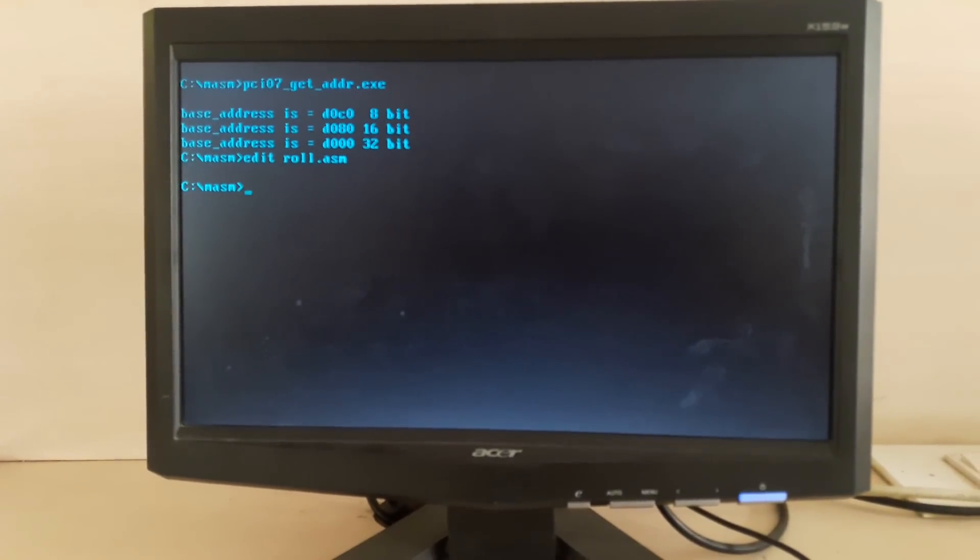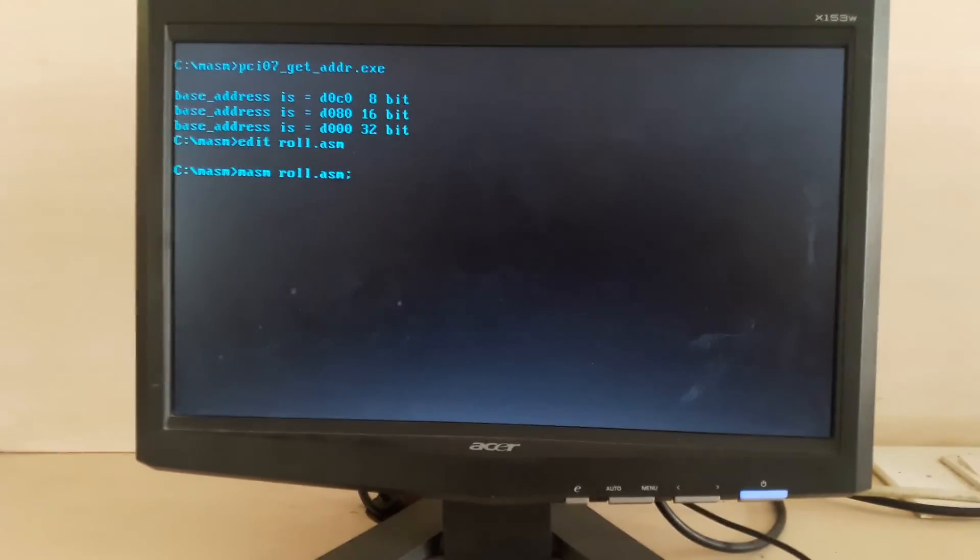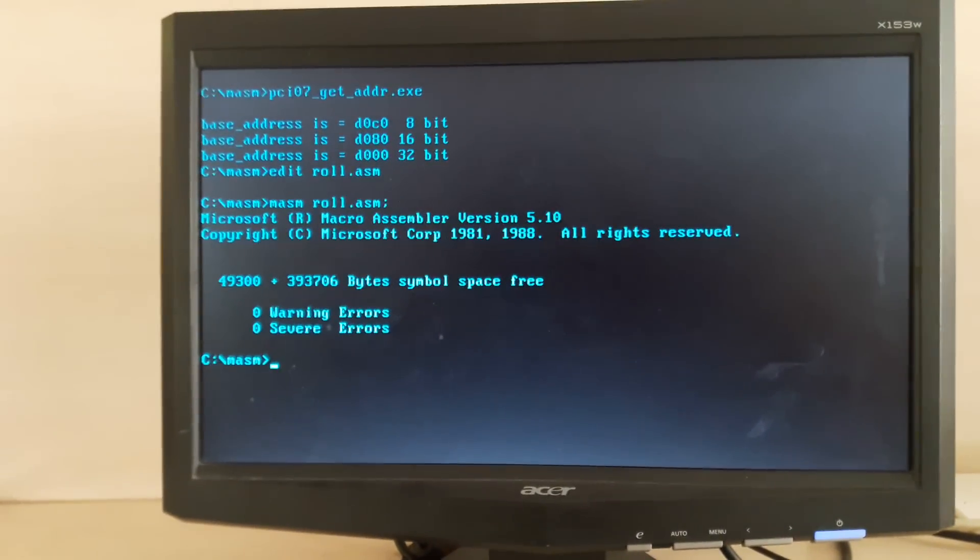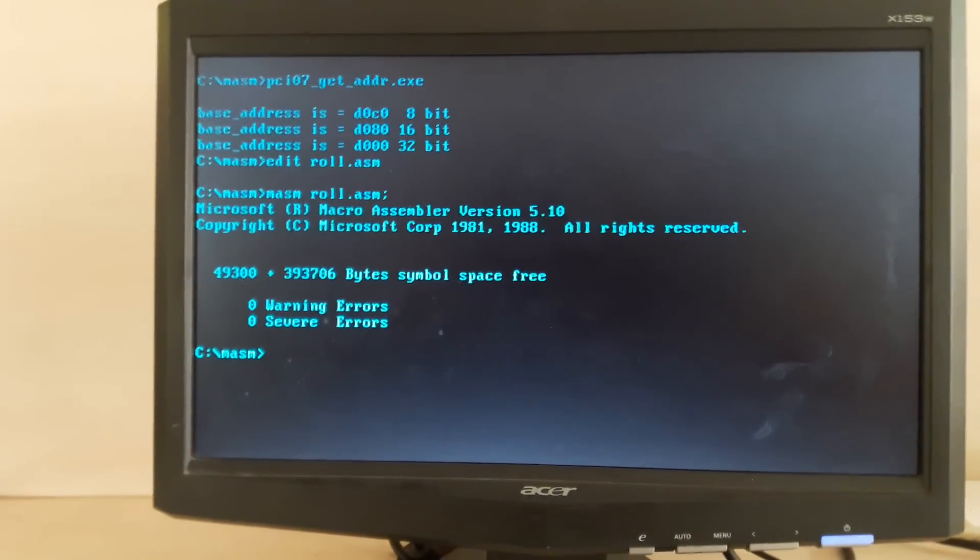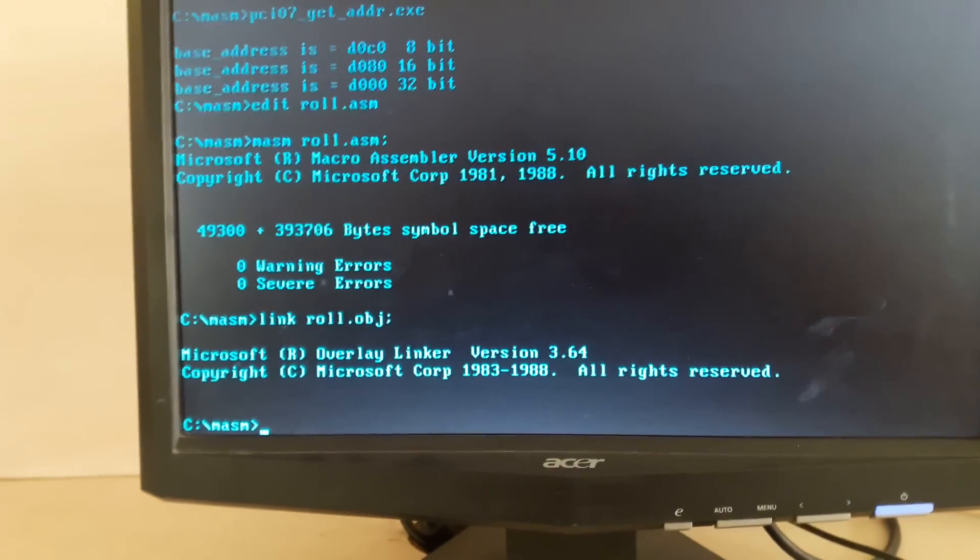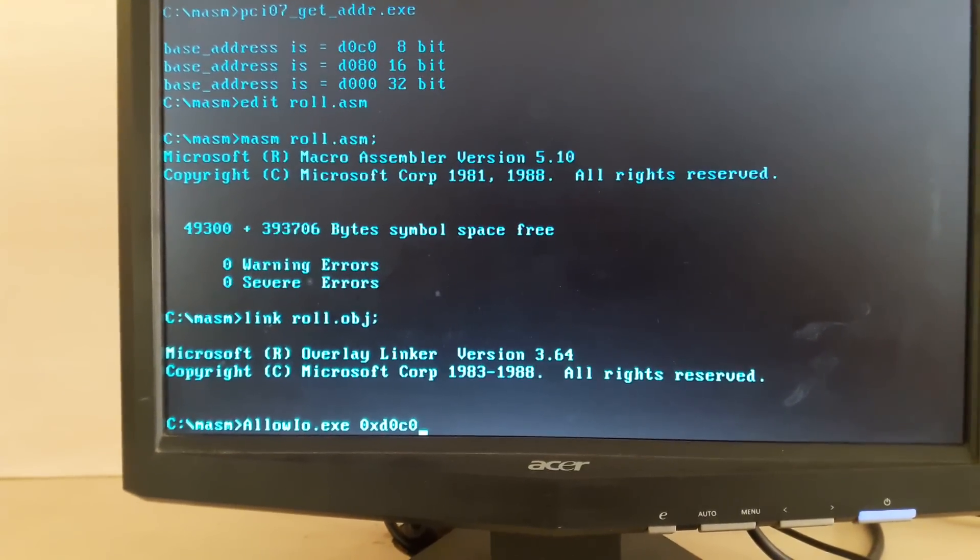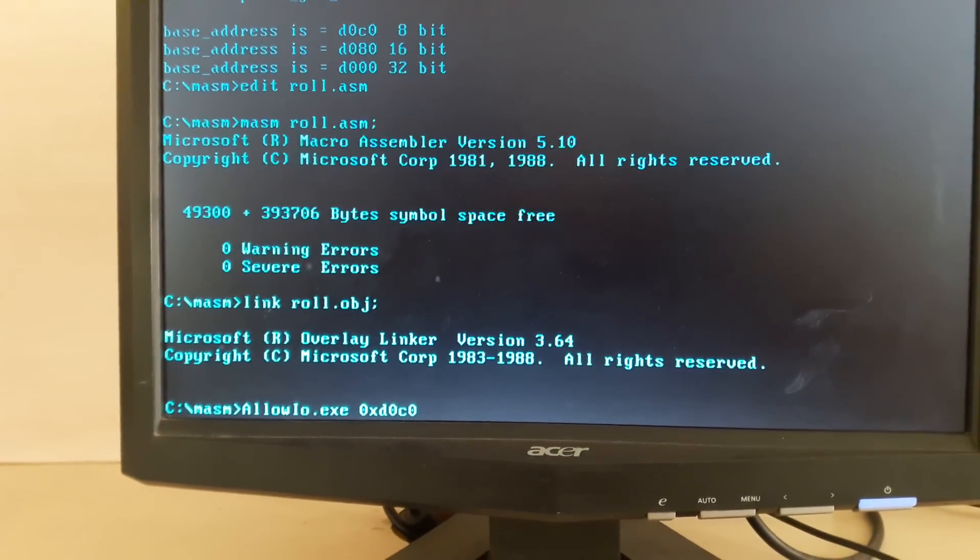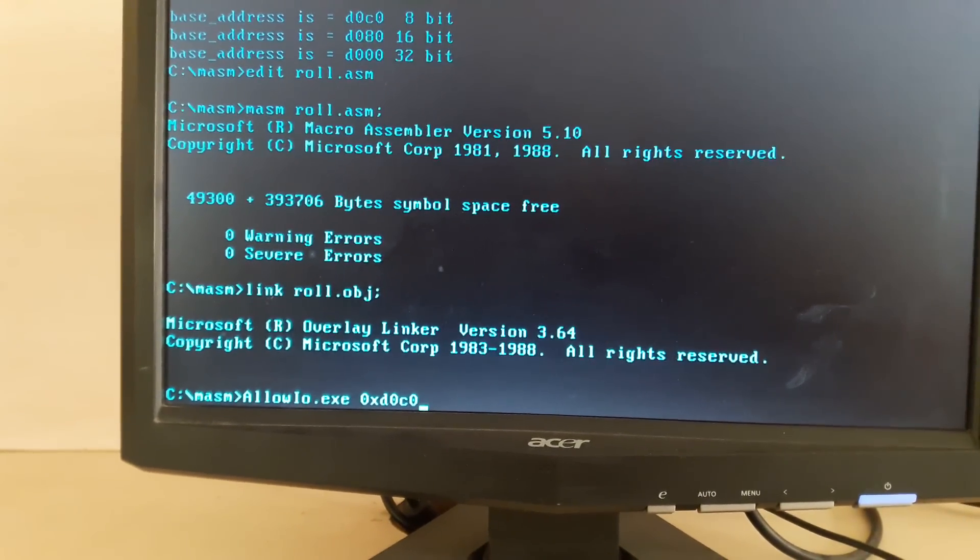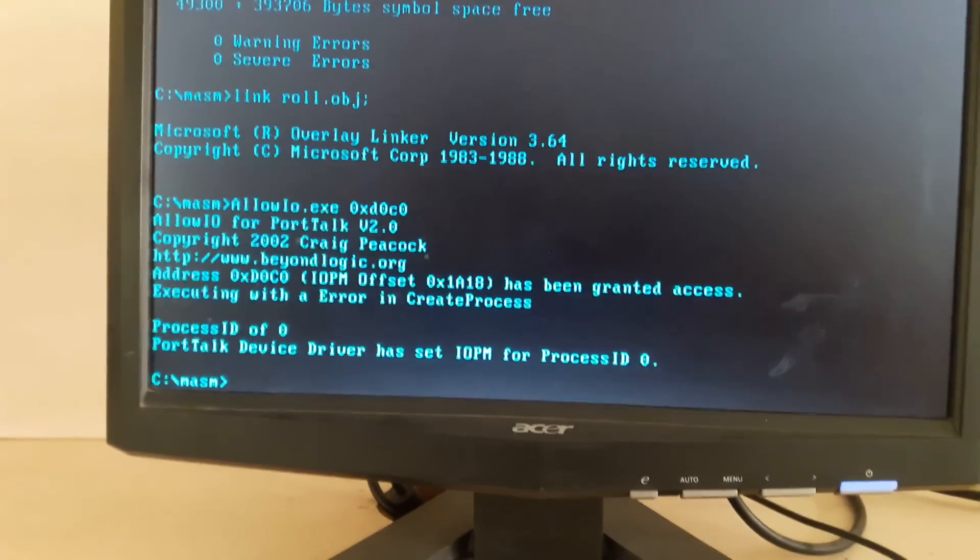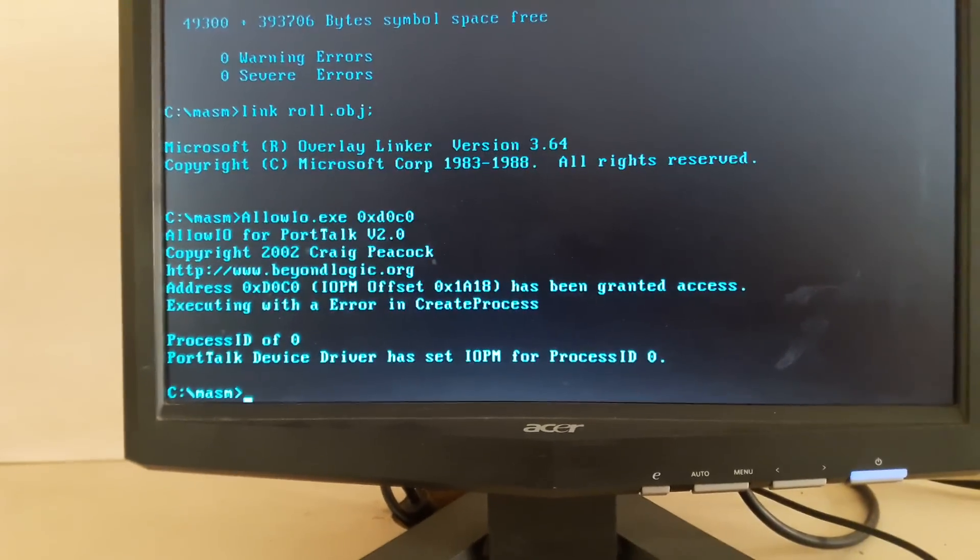Starting with the basics: masm roll.asm. We've got this. Link roll.obj. We've got this. Now allow - this allows your PCI bus to get connected with your hardware part. Now just type the name of the program, which is roll.